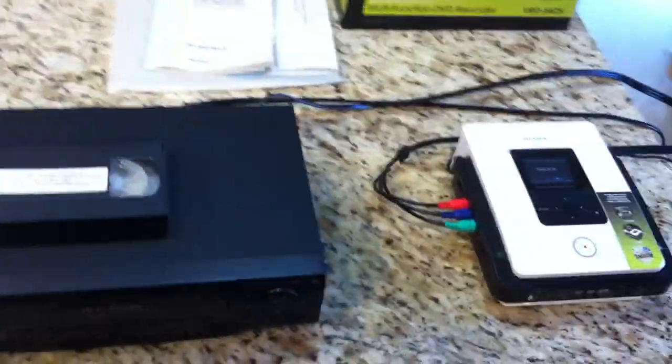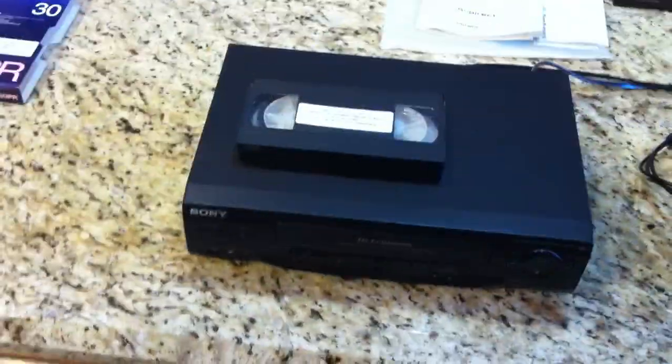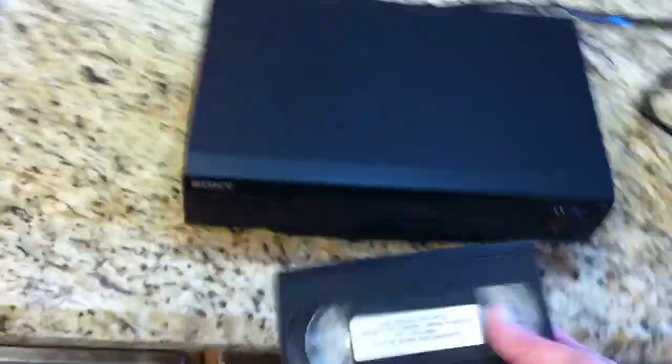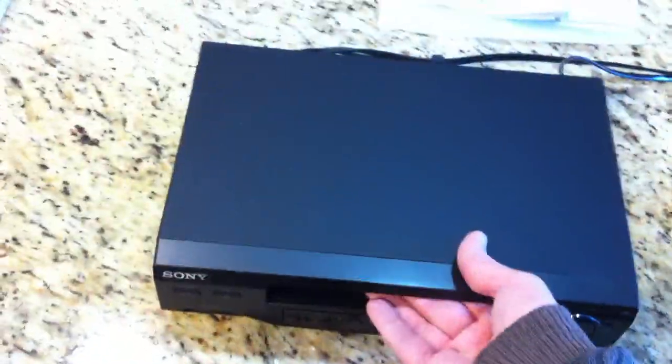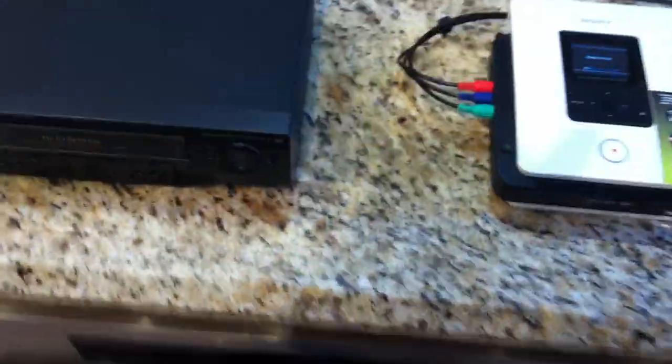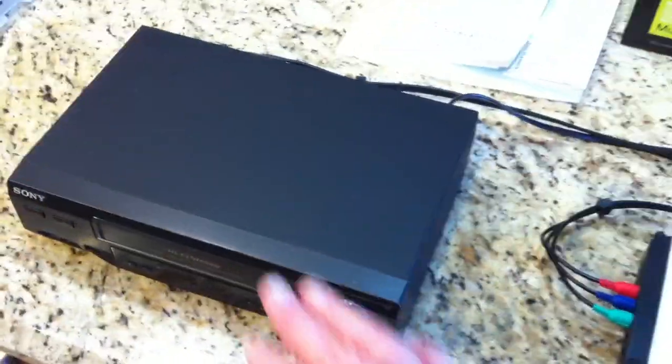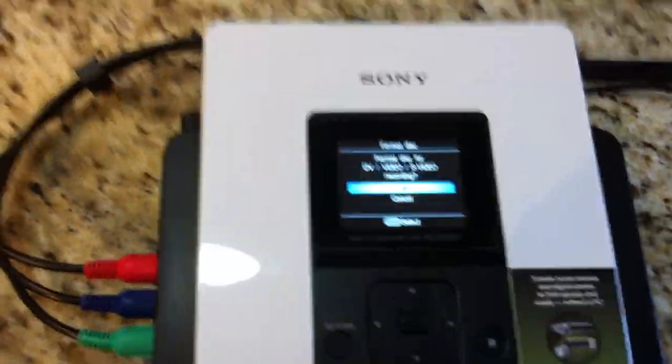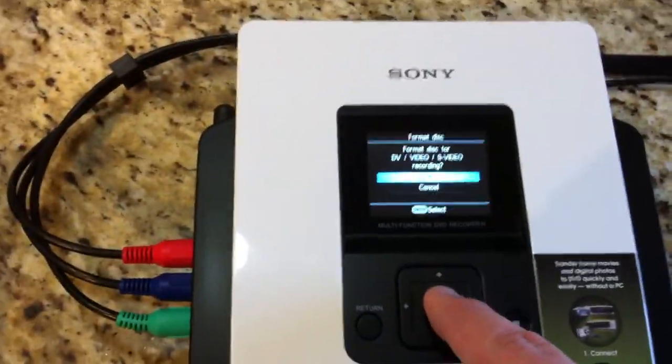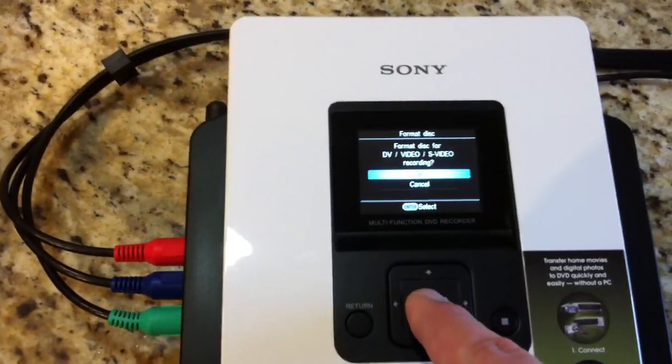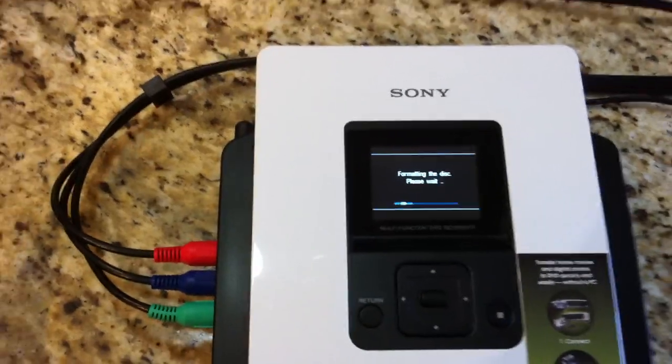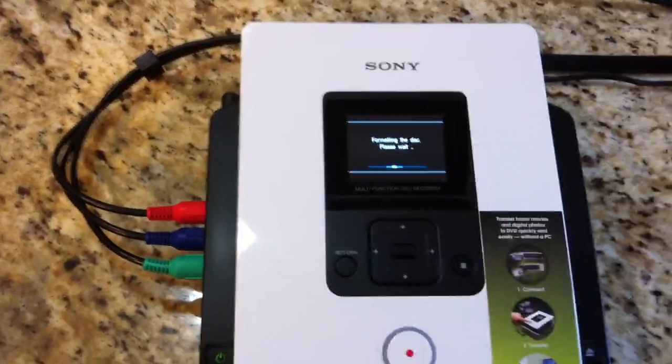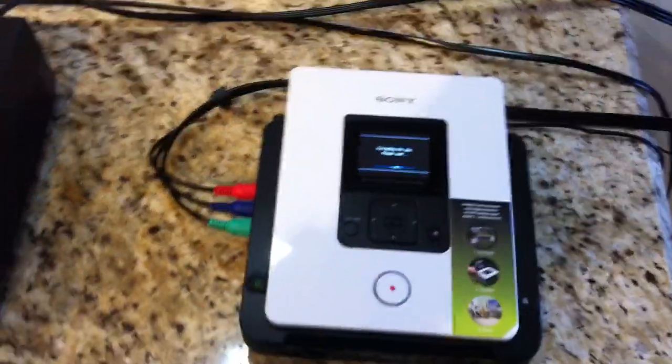In the meantime, if you have a video camera or you've got a VCR like in this case, you simply drop the cassette into it, and you hit play on this, you hit record on this. This is telling me it's a brand new DVD, it needs to be formatted. You hit format, it'll go through quickly and format the disc.